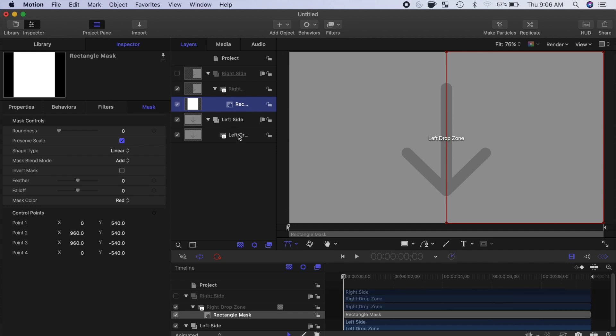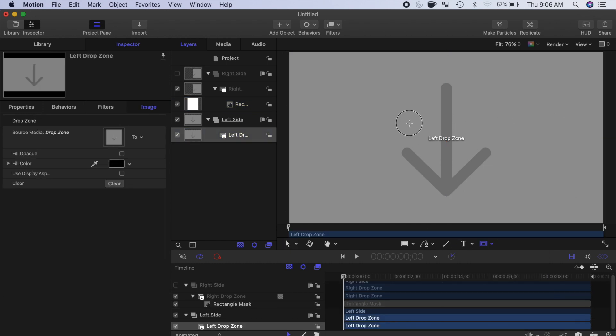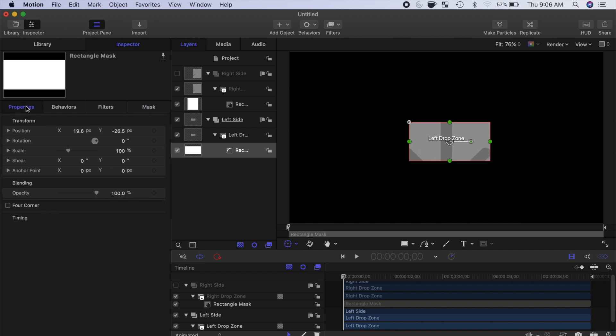Select your left drop zone layer, and add a rectangle mask.